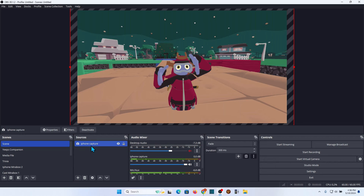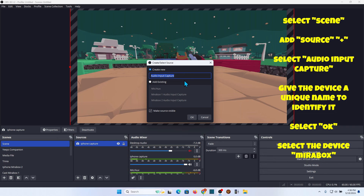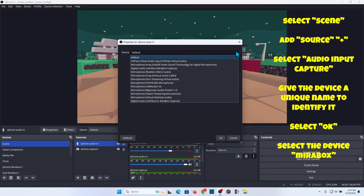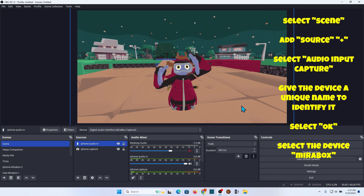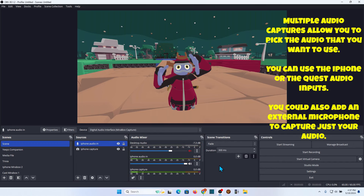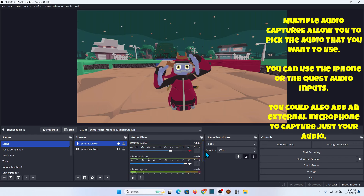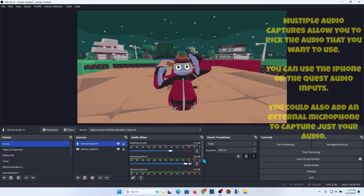If you look at the audio mixer, it's recording audio from the iPhone capture. Your best bet is to go ahead and add a dedicated audio source. Add source again, go to Audio Input Capture, and call this 'iPhone Audio In.' Once again it's going to ask you for your device — I'm going to select the first Mirror Box because that's the same thing I did with the video. The advantage of this is you're able to use just the audio from this or from your cast, and it's good to have available in case one or the other drops out.